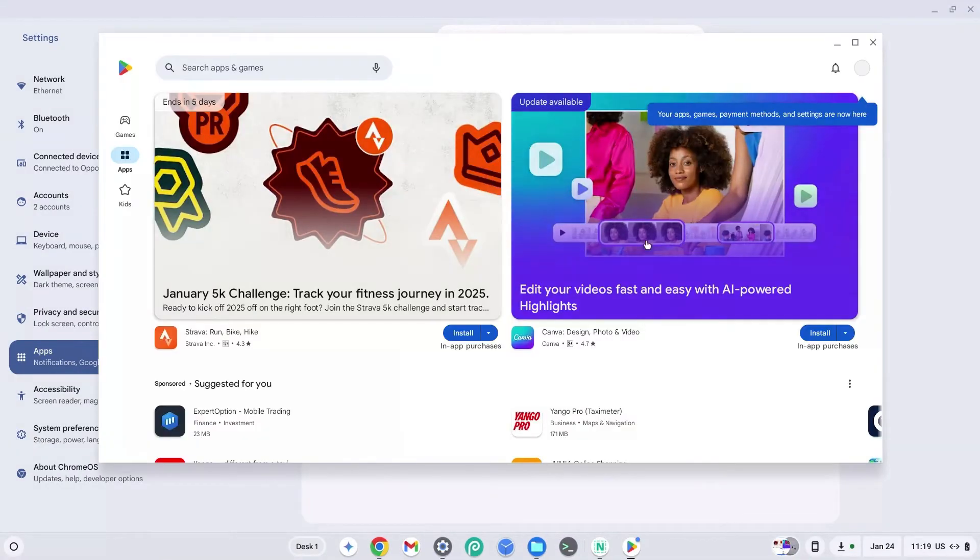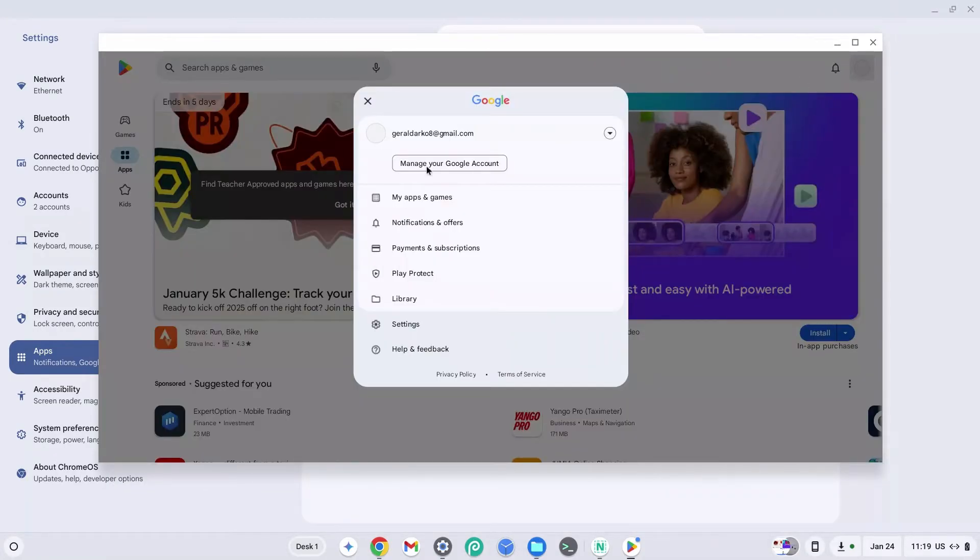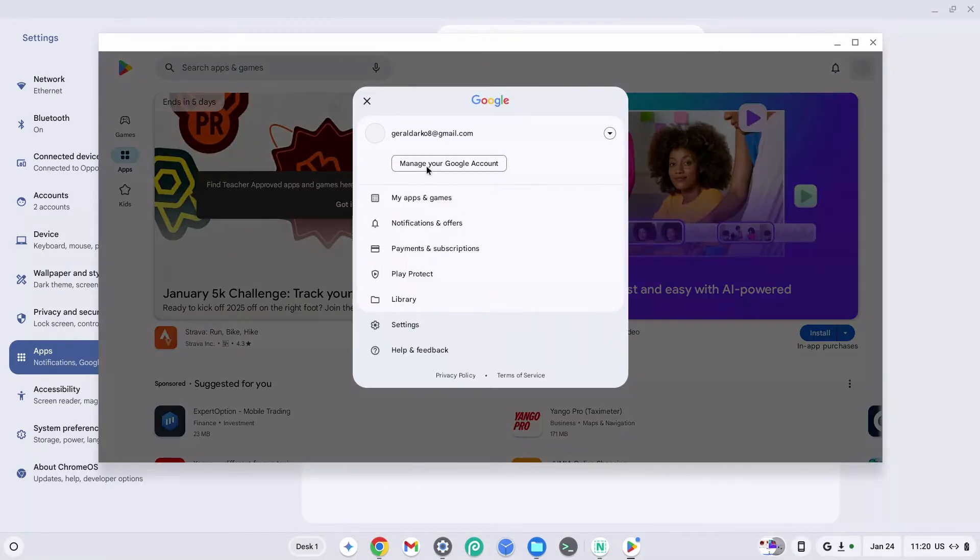Now as you can see, Play Store has fully loaded up and you can log in with whatever account you want to use if you have any apps backed up on any Google account that you already have.